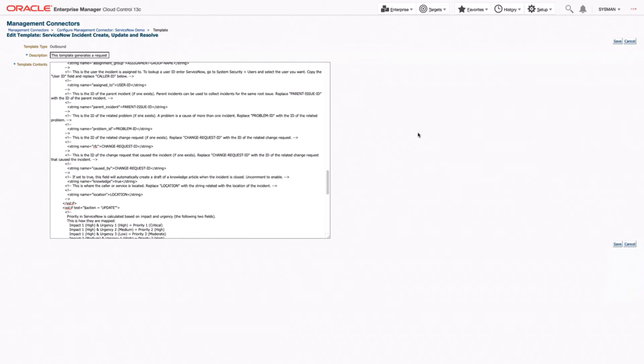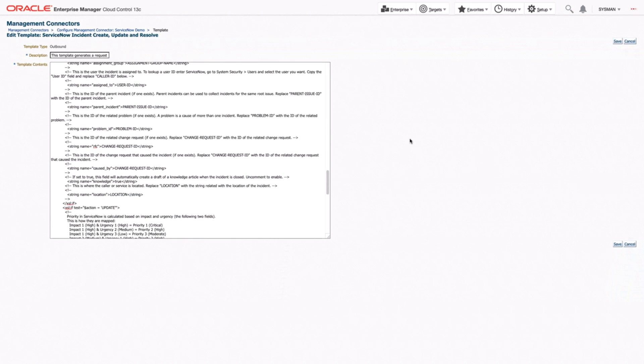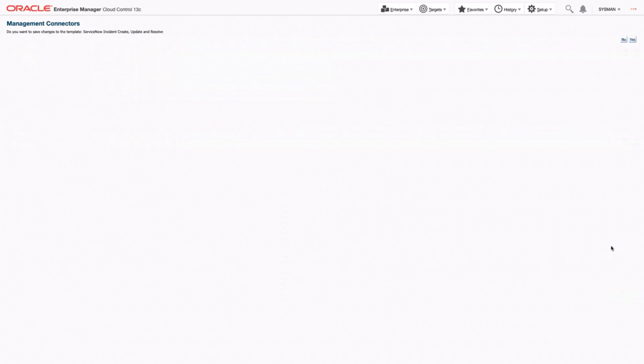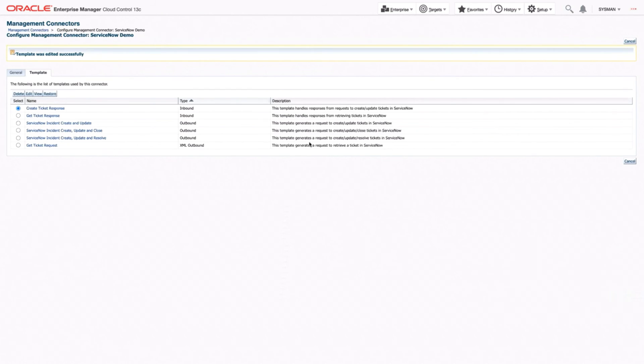So let's say we wanted to save these changes. Because we've already updated our severity and our priority variables, we've added a category, and we said that we want knowledge bases to be created when the ticket's closed. So we'll click save. It'll ask to make sure we want to save and we'll click yes.